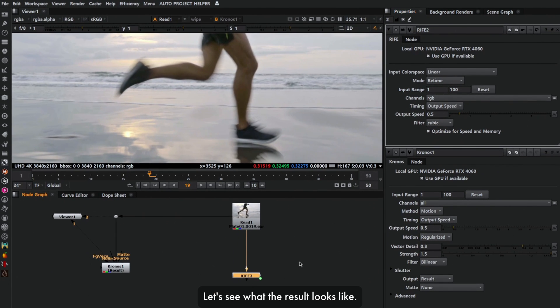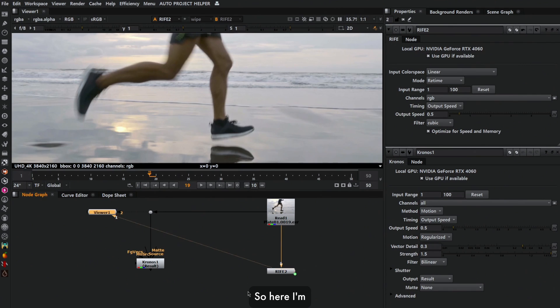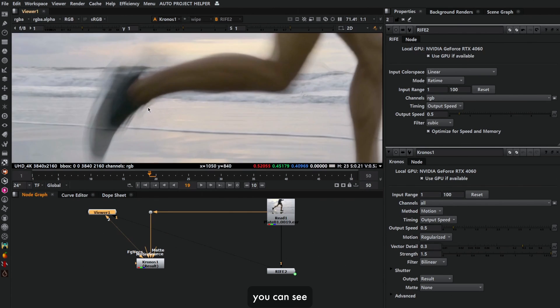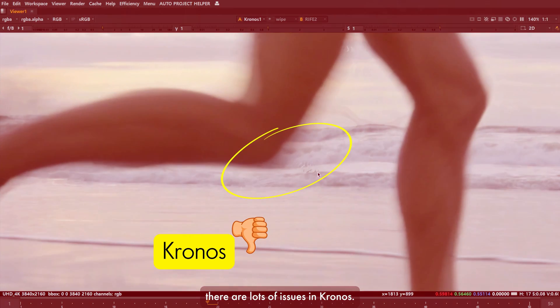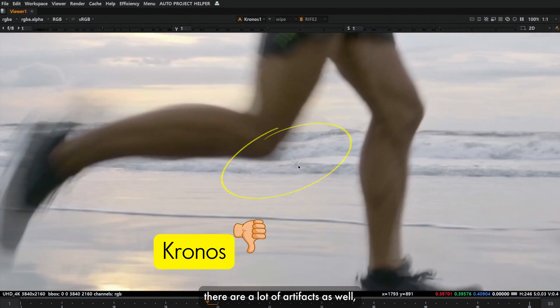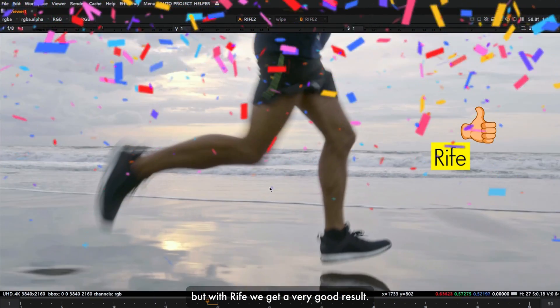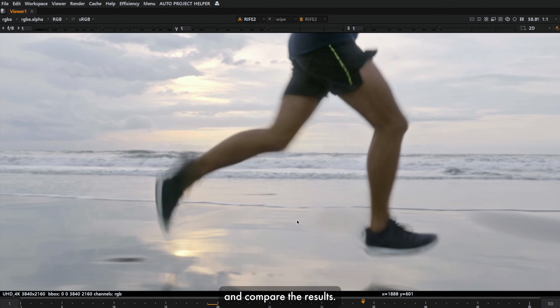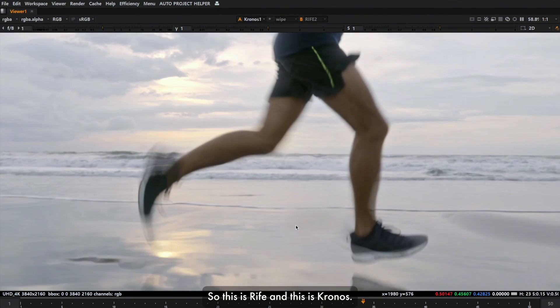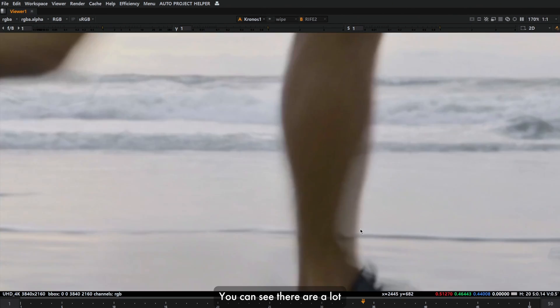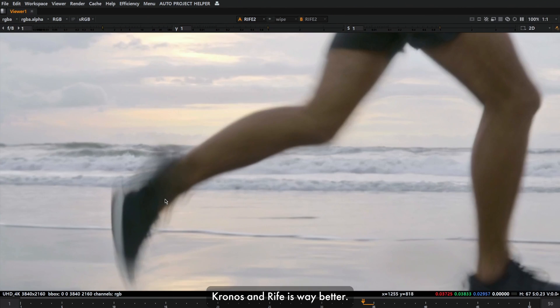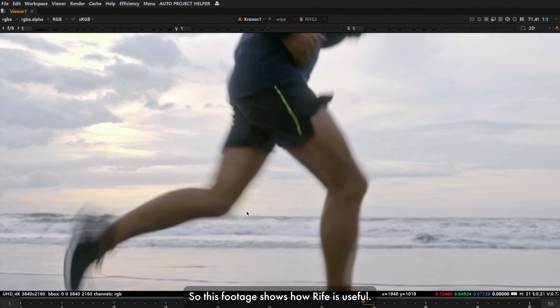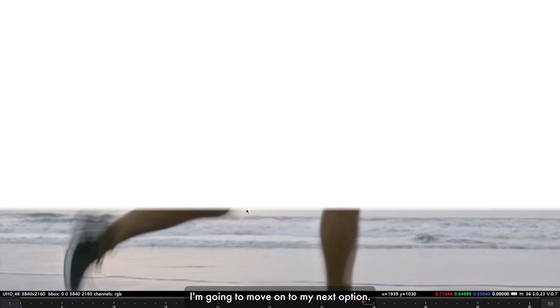Let's see what the result looks like and compare between RIFE and Kronos. So here I'm gonna view the output of RIFE. It did a pretty good job here. When I compare with Kronos, you can see there are lots of issues. There are a lot of artifacts in Kronos, but with RIFE we get a very good result. Let's go into another frame and compare the results. This is RIFE and this is Kronos. Kronos is terrible. You can see there are a lot of artifacts inside Kronos, and RIFE is way better. This footage shows how RIFE is useful. With this comparison, I'm gonna move on to my next option.